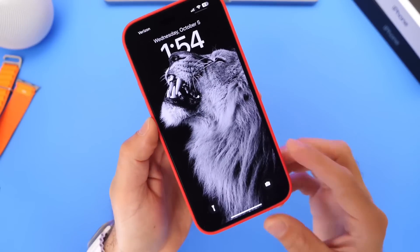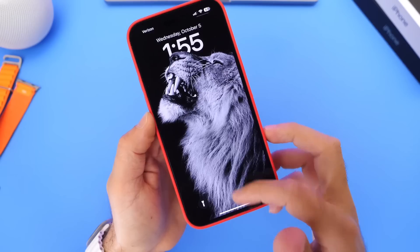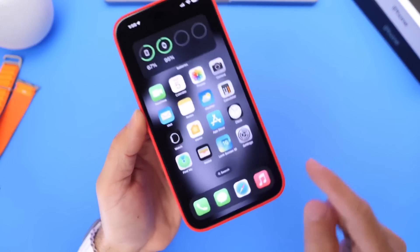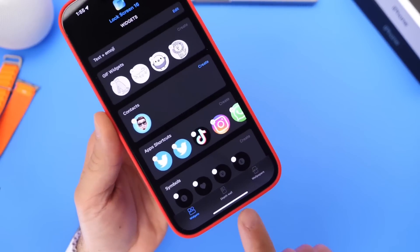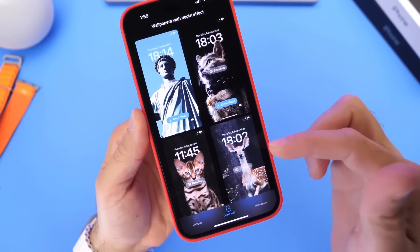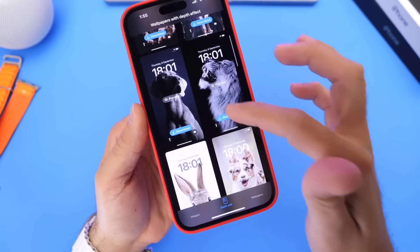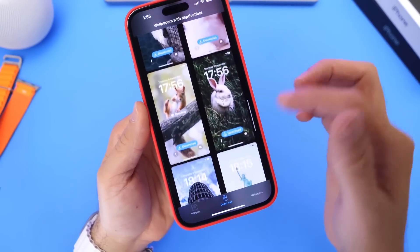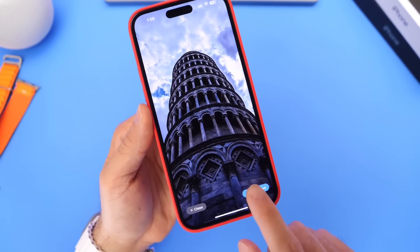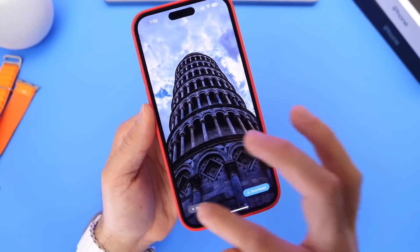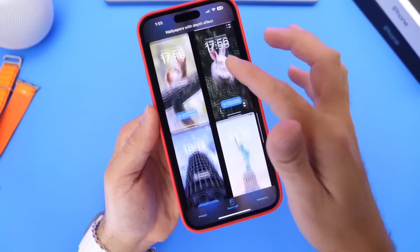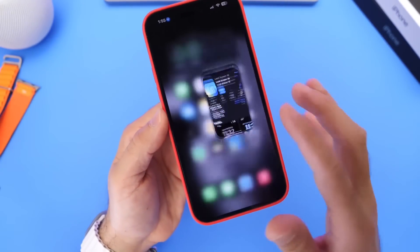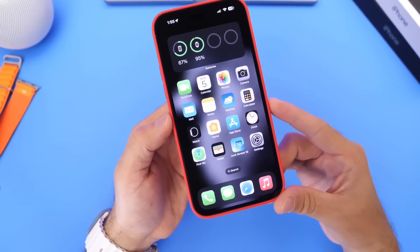The third application also offers a great catalog of animal wallpapers and black and white wallpapers. Available in the App Store absolutely free with great ratings — 4.6 stars. It's called Lock Screen 16. This one also allows you to add widgets to the lock screen, but we're focusing on the depth effect wallpaper options. They have statues, animal wallpapers, and the lion is one of my favorites. You can download wallpapers absolutely free and implement the depth effect directly to your iPhone lock screen. Lock Screen 16 does a great job with these wallpapers and continues to add more.